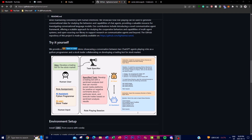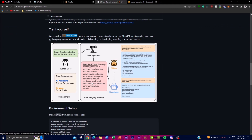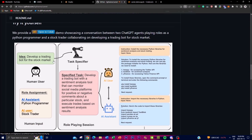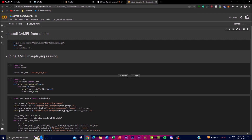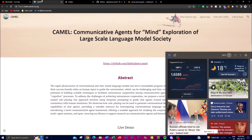We can see this model and what they were trying to achieve. The idea is to develop a trading bot for the stock market, which is what the human user inputs as a prompt. The role assignments for the different agents are: the first agent is the Python programmer, and the second is the stock trader. We'll look at this more in the Google Colab link and on their actual agent chat application on the web — you don't even need to install anything.